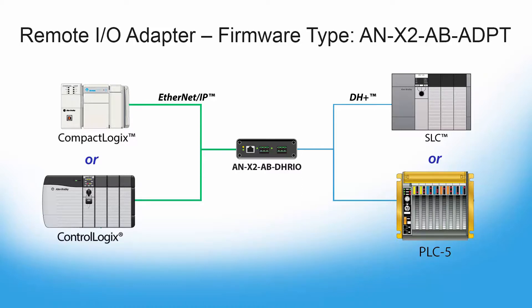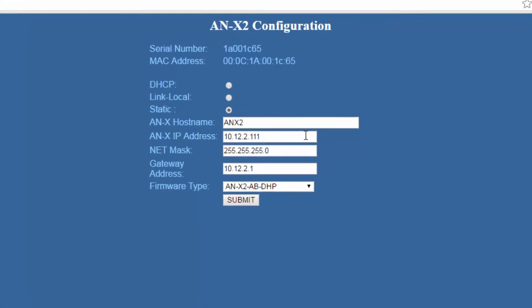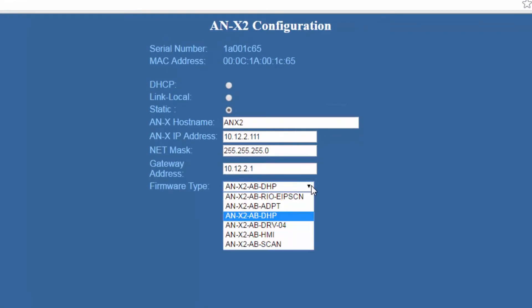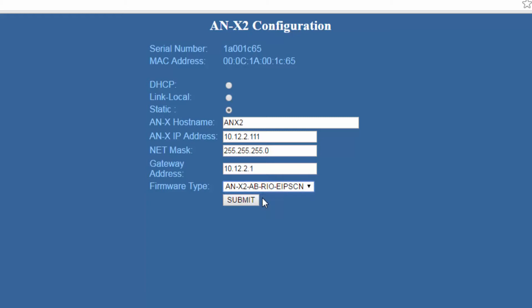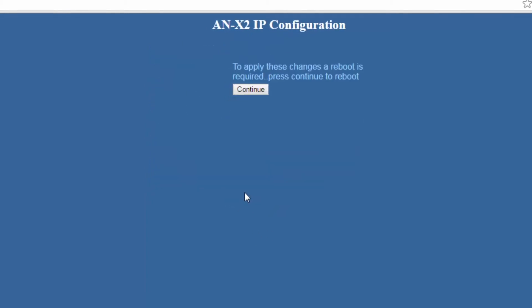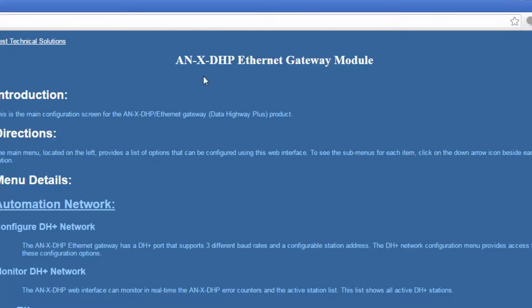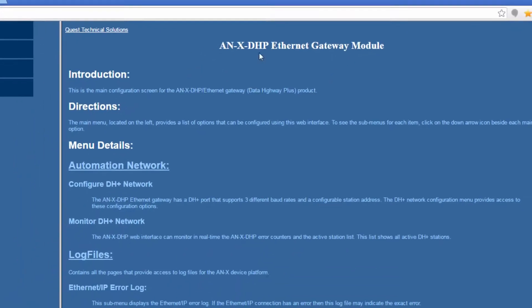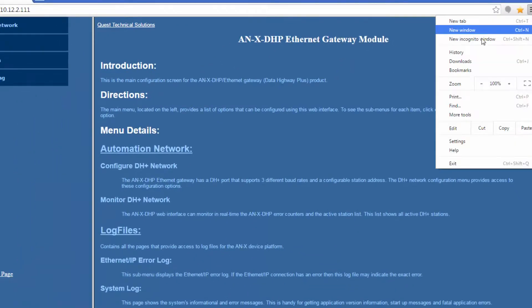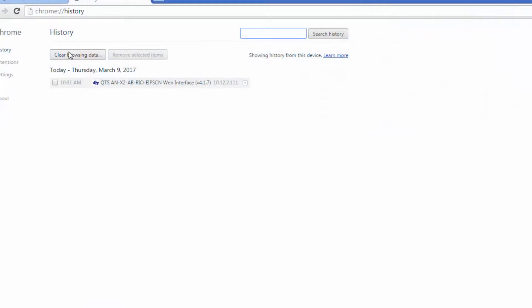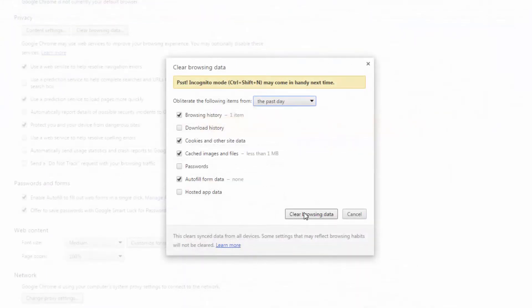That is a quick overview of the different firmware modes available for the ANX2AB DHRIO. When you use the web-based interface to configure the gateway with a new firmware mode and go through the reboot process, you'll need to be sure to clear your browser history in order to see the new firmware type reflected in your browser window.